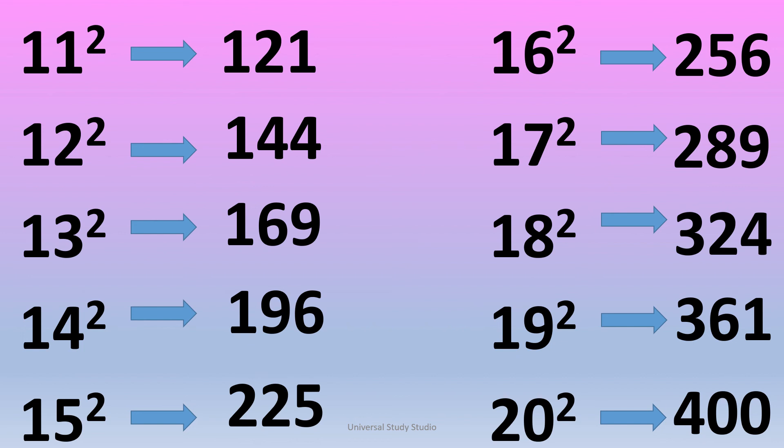17 square is 289. 18 square is 324. 19 square is 361. 20 square is 400.